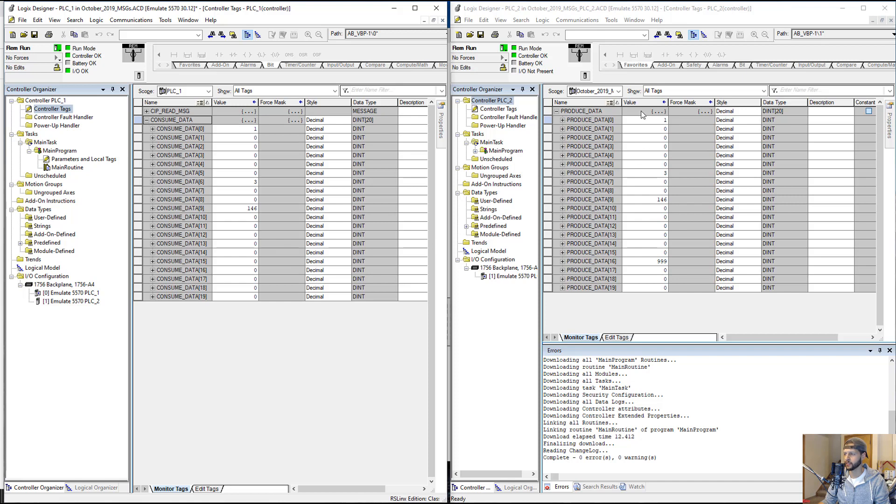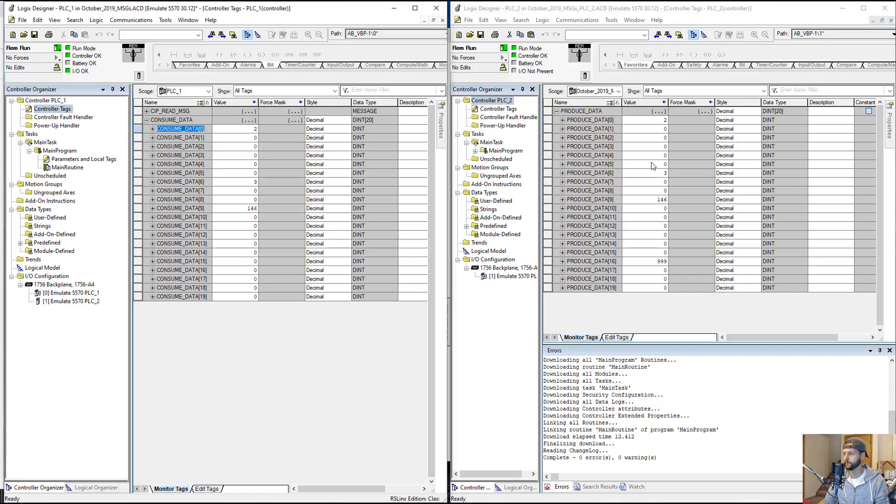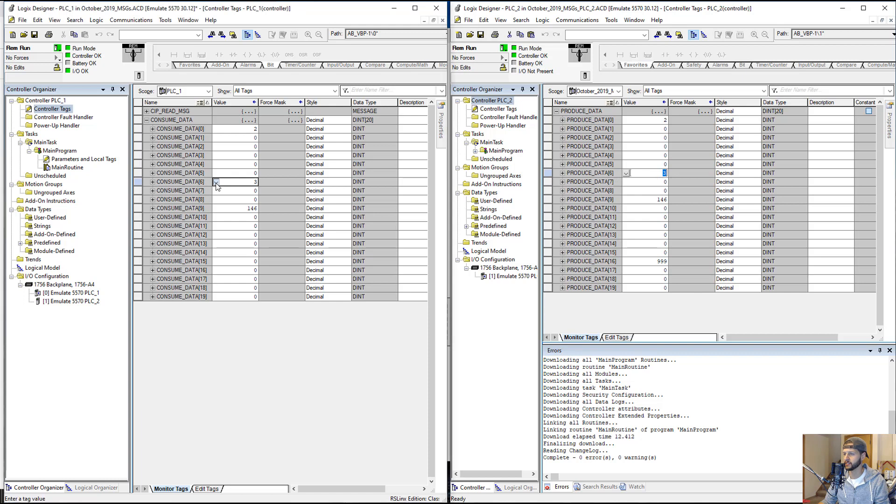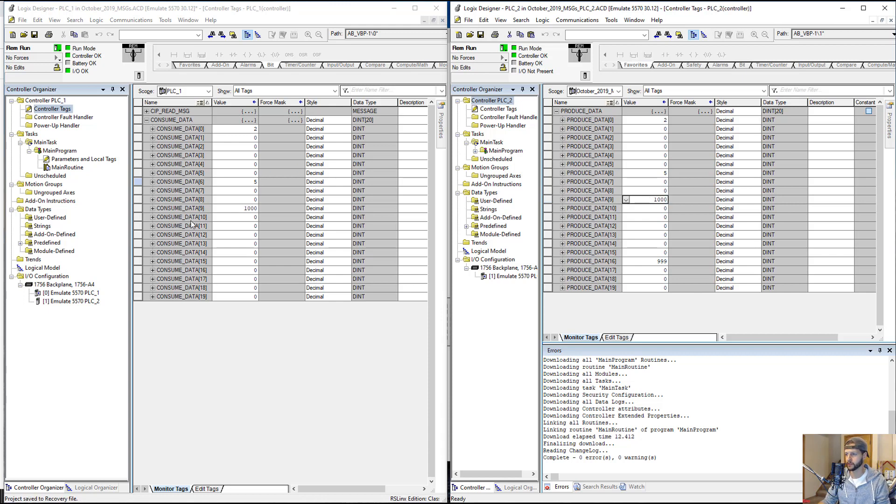We're reading the data from PLC2 and placing it here in PLC1 in the ConsumeData tag array. You can see that element 0 corresponds to element 0. We've got it at 1, so let's change it live and see what happens. Sure enough, it updated over here to 2. And we've got, in element number 6, we've got 3. That's the same over here. We're going to update it here to 5, and it changed here as well. And then one more in element 9. We've got 146. We'll change this to 1,000, and you can see it updated over here.